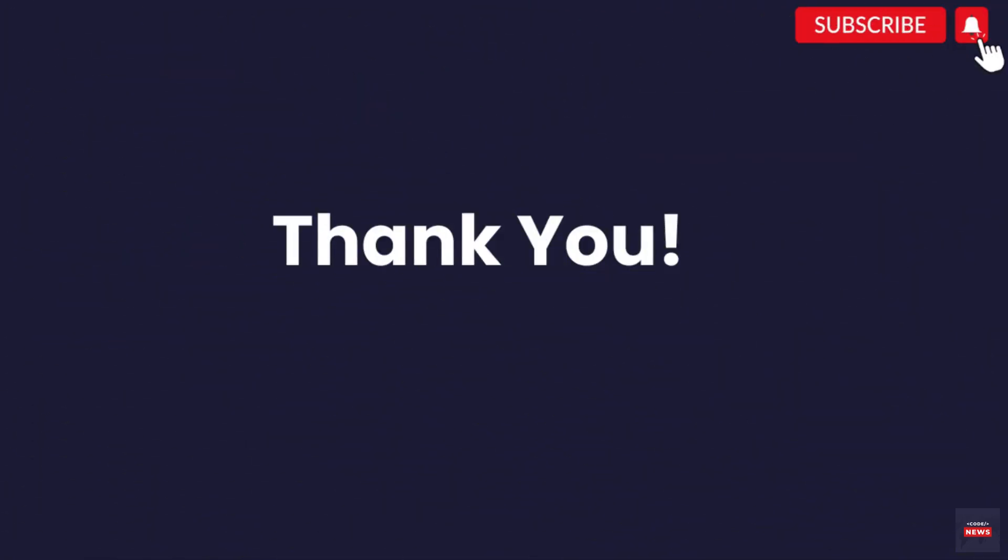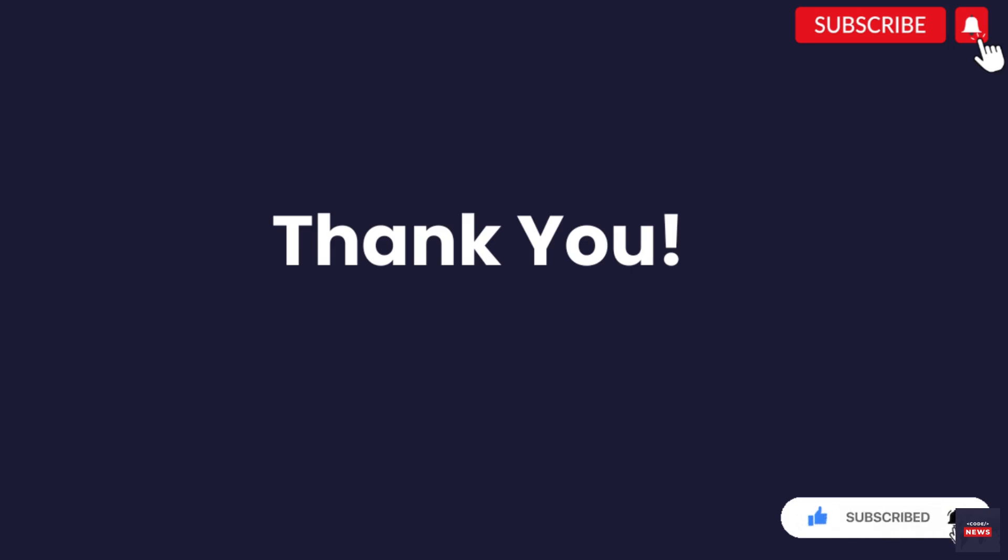That brings us to the end of today's video. We hope you found it informative and engaging. Don't forget to subscribe to our channel for more exciting content on all things tech related. Thanks for watching and we will see you in the next video.